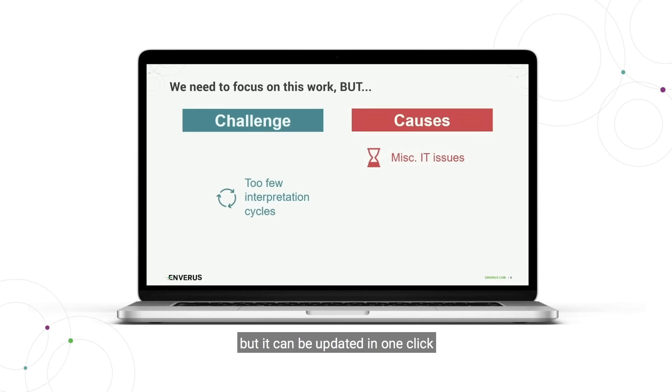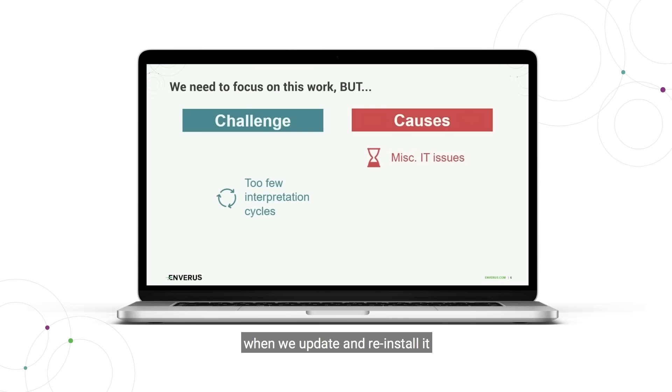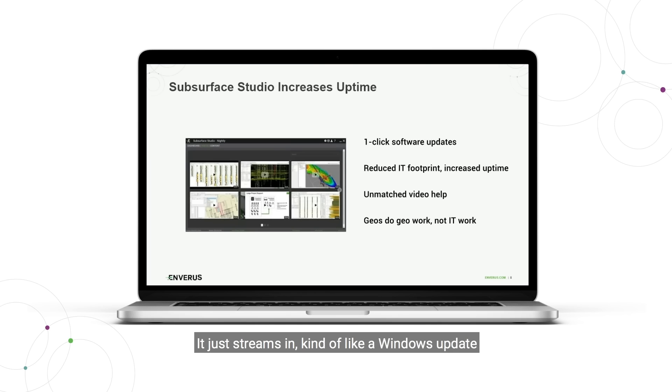It can be updated in one click. You don't have to uninstall it when we update and reinstall it. It just streams in kind of like a Windows update, which is really nice. It saves a lot of time.